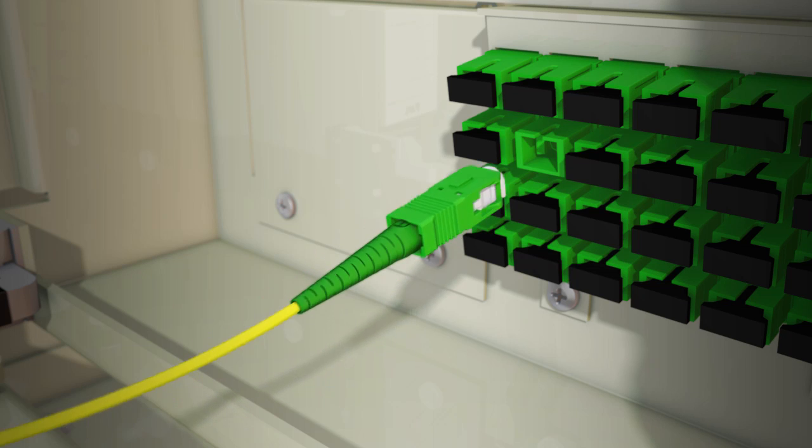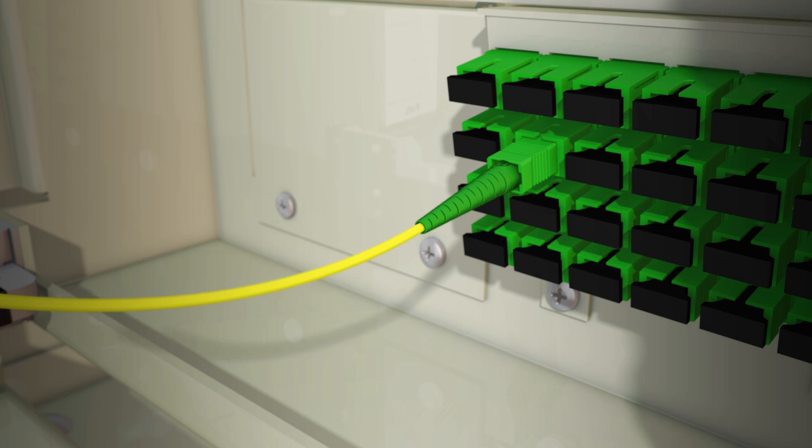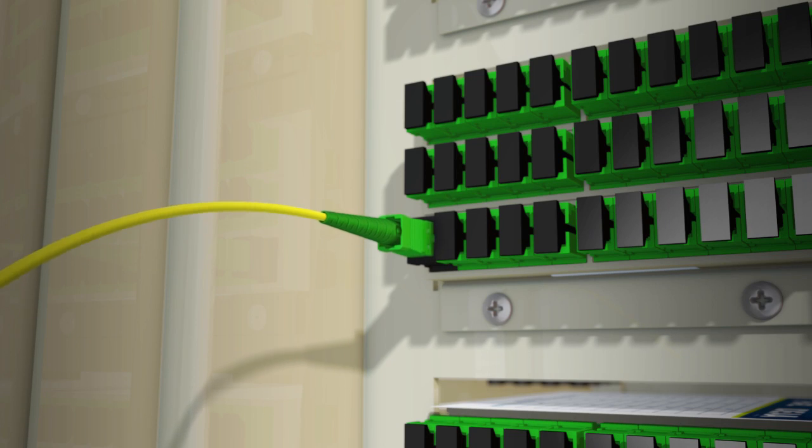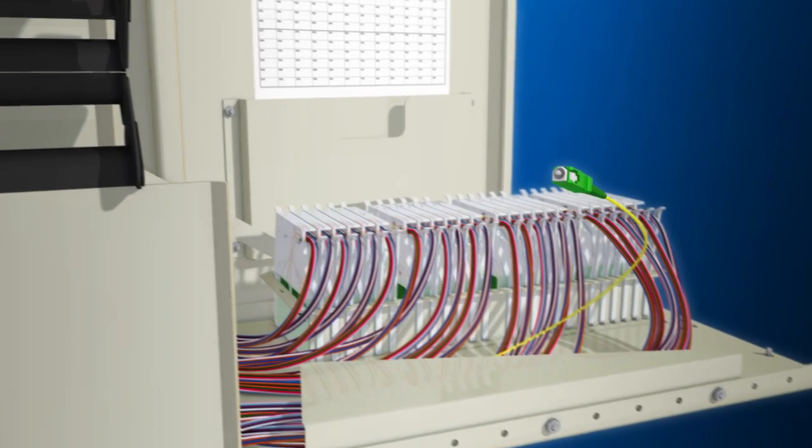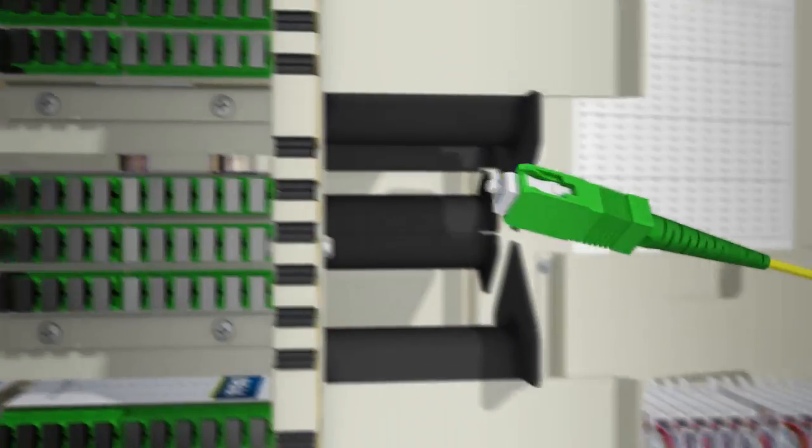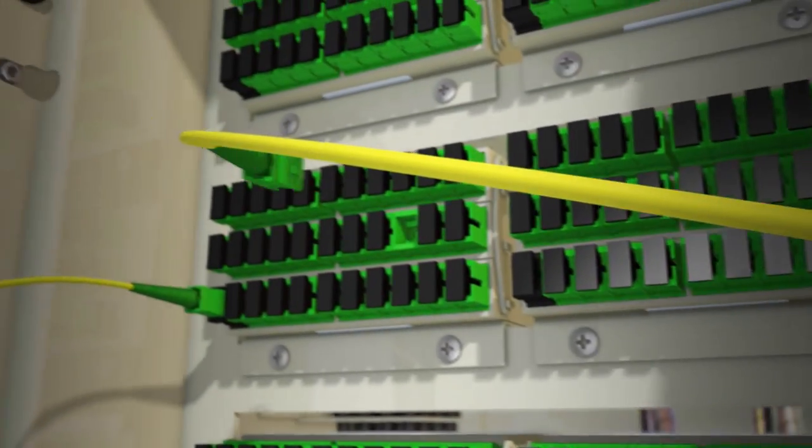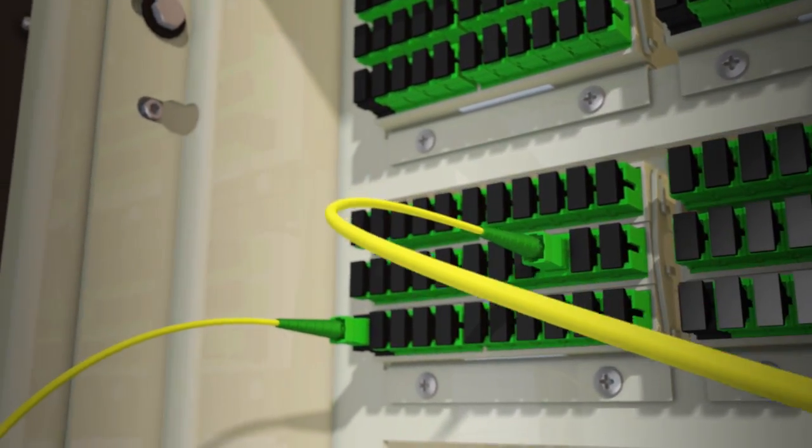To feed the splitter, a jumper from the input source is plugged into the black input adapter. Once active, connectorized distribution fibers are plugged into the outlet ports of the splitter to connect service.